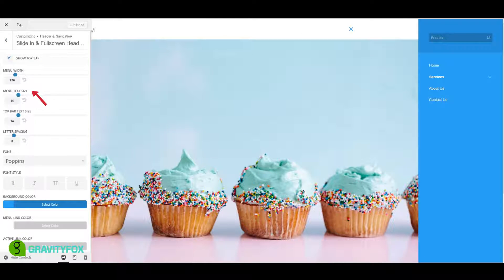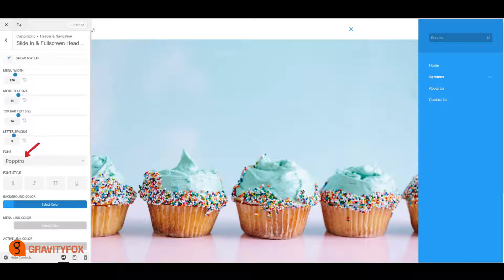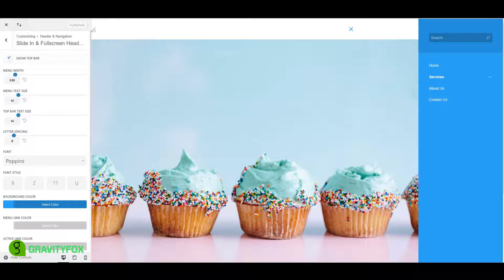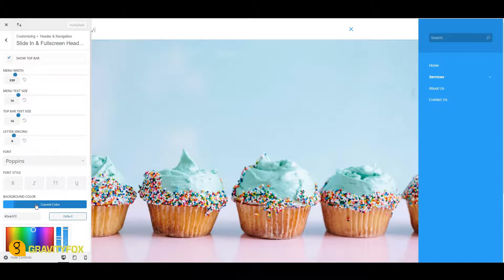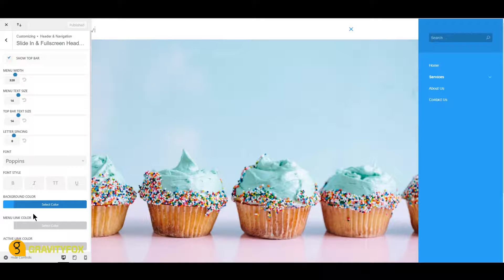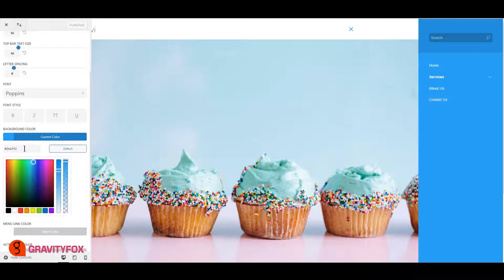Change the menu text size, top bar text size, letter spacing, font type, and style. Change your background color, menu link color, active link color, top bar text color, search bar text color, and the search bar background color.